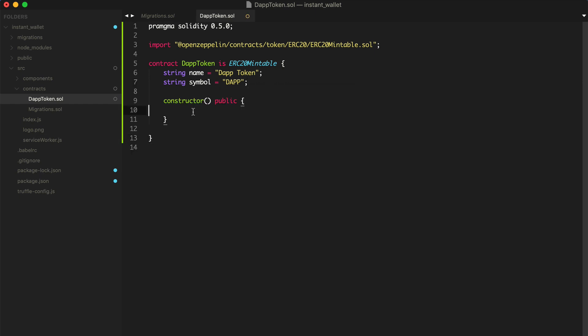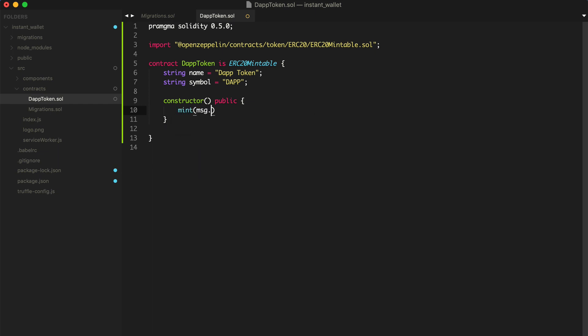Now we want to create a constructor that gets run whenever we deploy the smart contract. In this case, we're going to mint tokens for the deployer. So MSG sender. And we'll do 1 million tokens. 1, 2, 3, 4, 5, 6 times 10 to the 18. There we go. There's our smart contract.